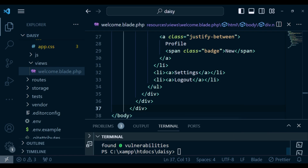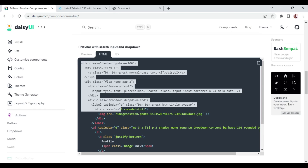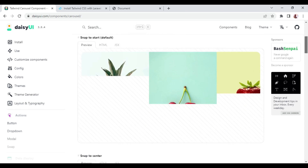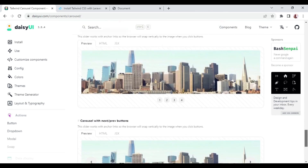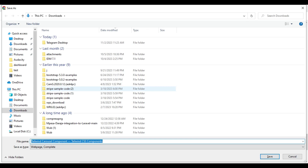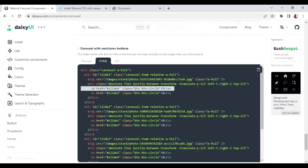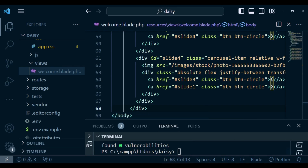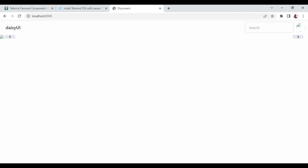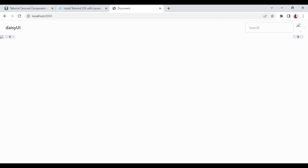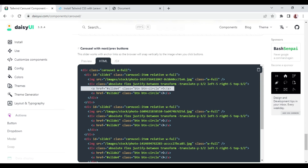We can also go and check for something else — for example a carousel. Once it's open we can pick any of the options. The problem is the images are not there because they are referenced from within the application, so with our own images they would display nicely. We paste in the carousel and now we can see it with arrows on both sides.